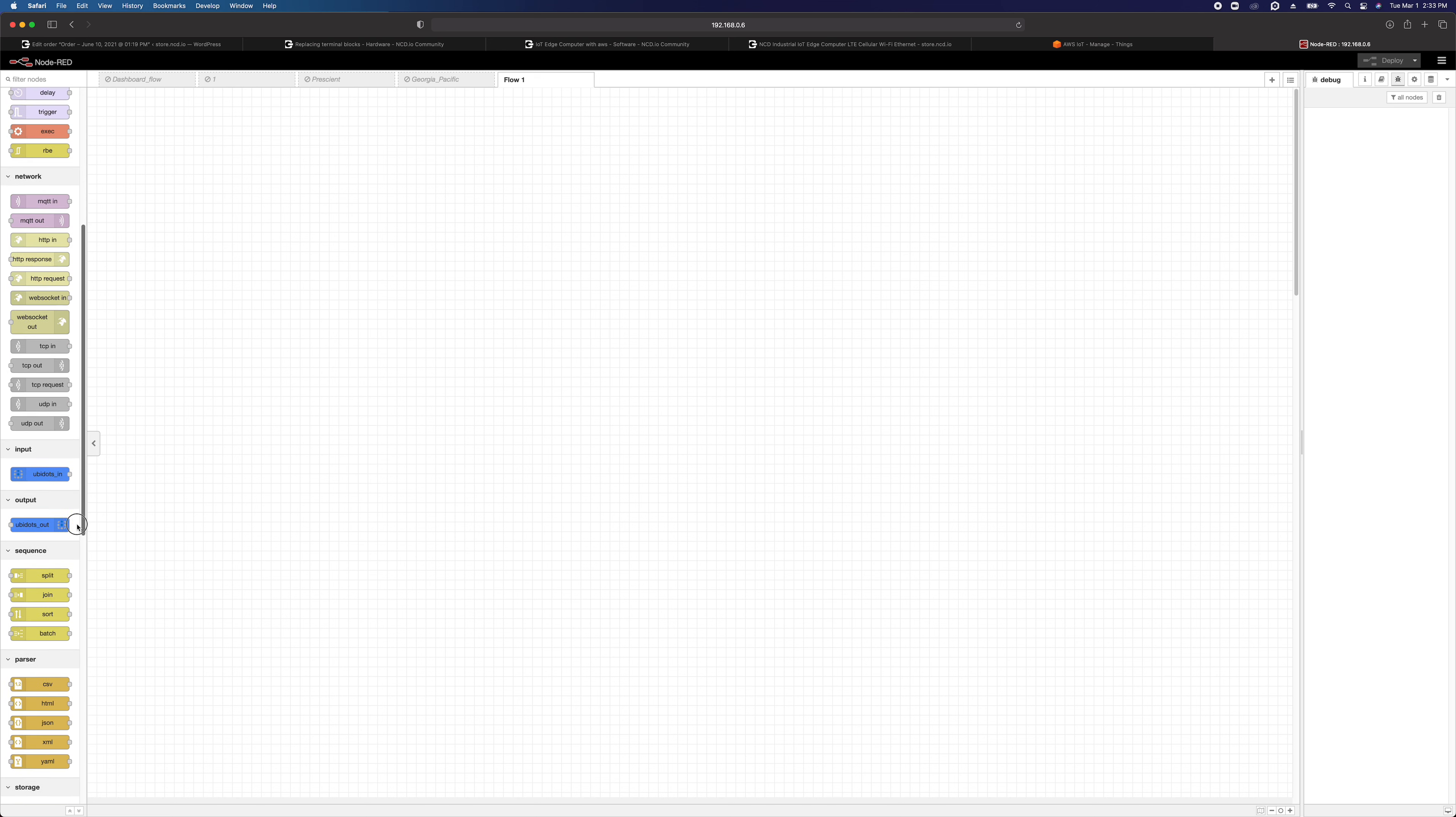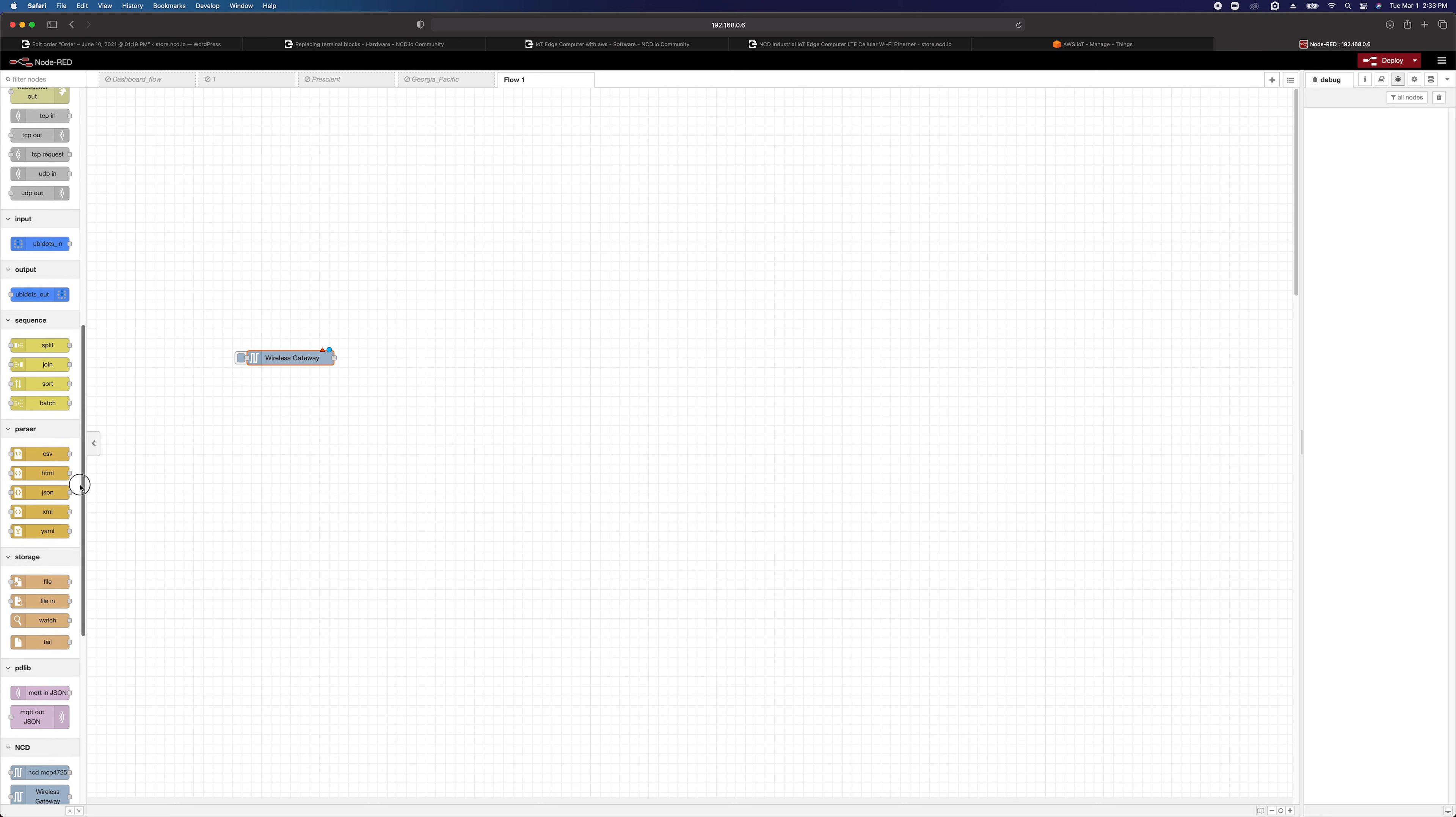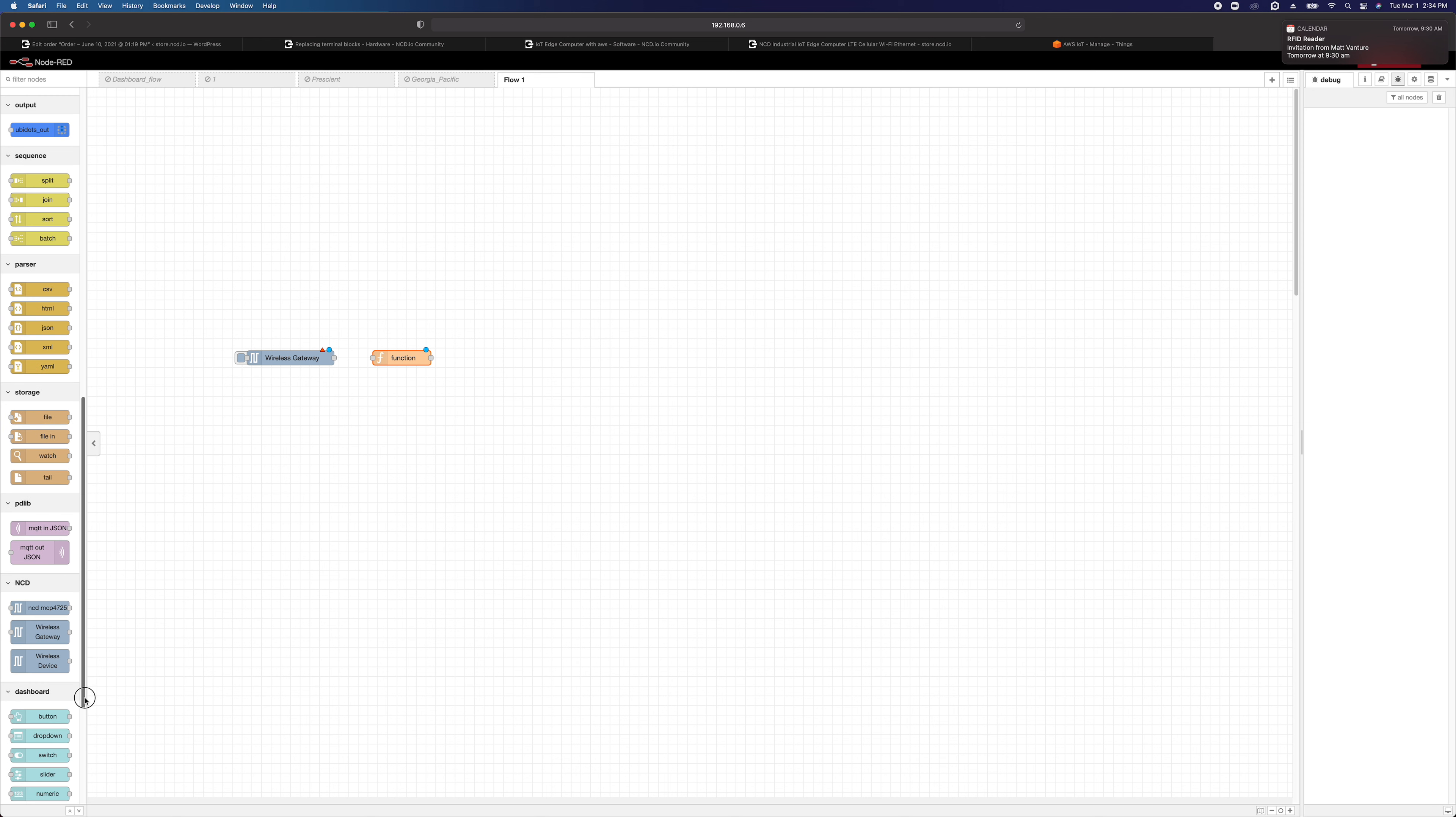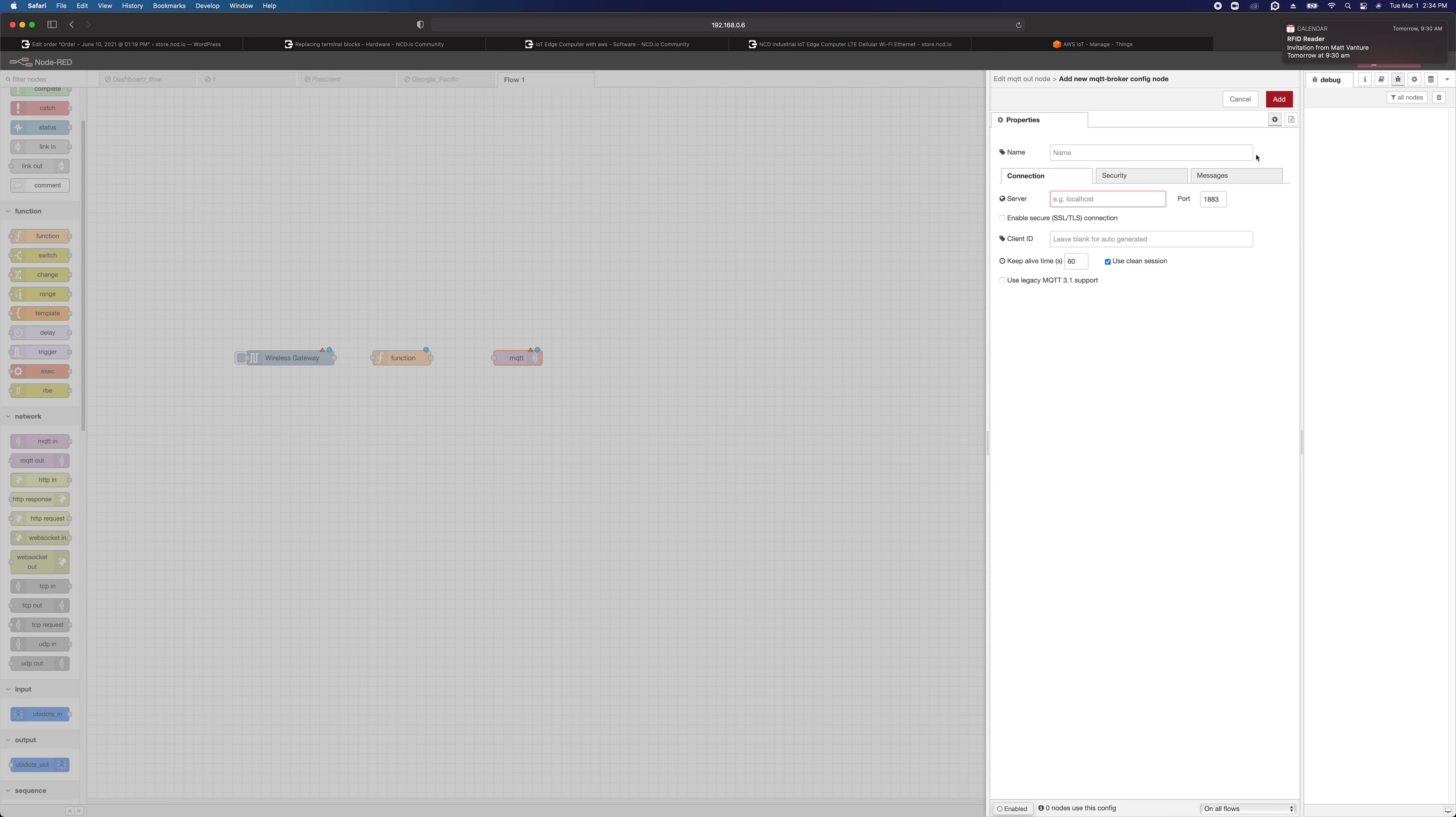So the first thing is we're going to drag a wireless gateway node in here. And then we're going to drag in a function node. And then we're going to drag in an MQTT node, an MQTT out node. So the first thing we're going to do is double-click on that MQTT out node. And we're going to add a new MQTT broker. So make sure that's selected there, and then click the edit button.